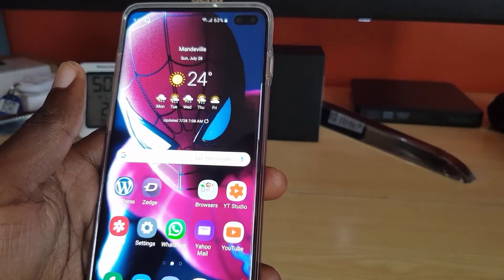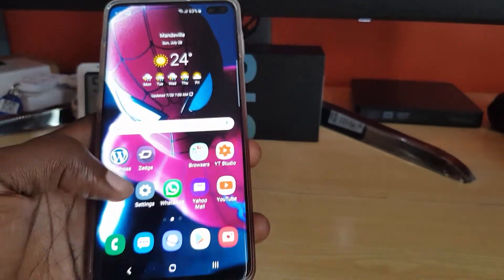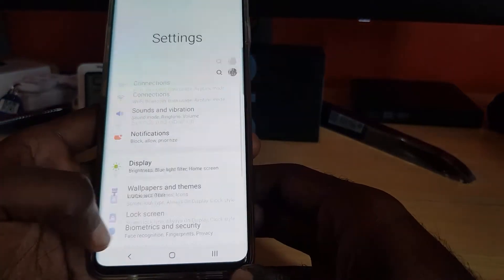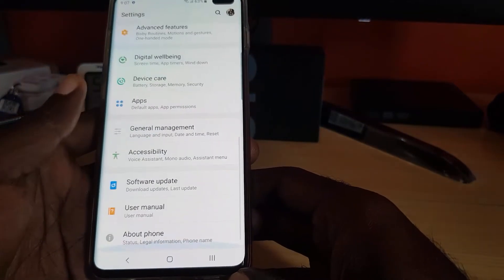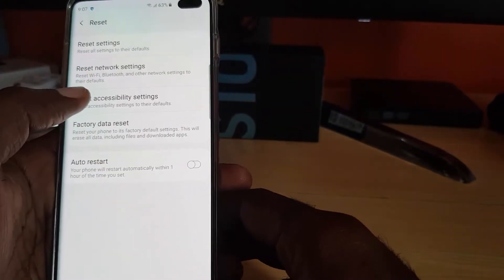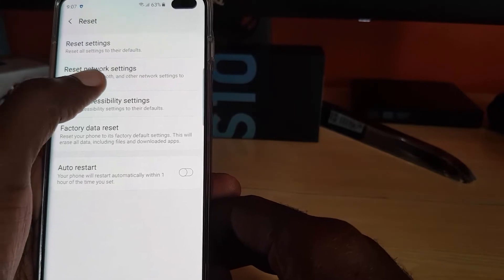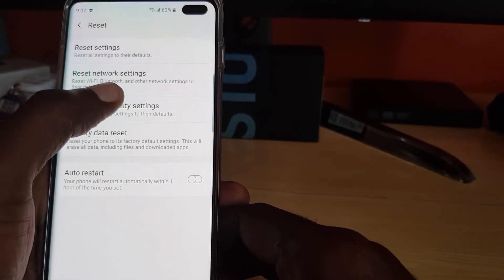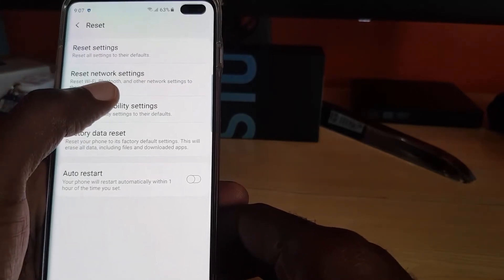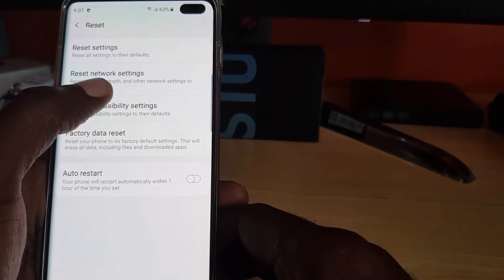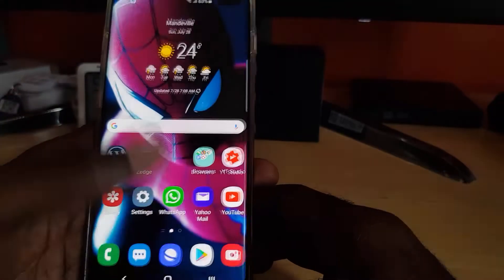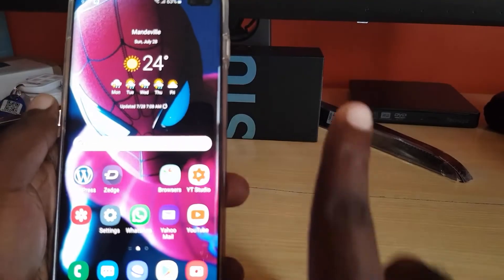Next, reset your network settings. Go to General Management, then Reset, and select Reset Network Settings. Do not worry — you will not lose any data. Just reset the network settings.